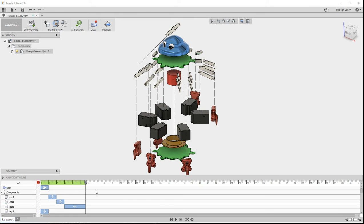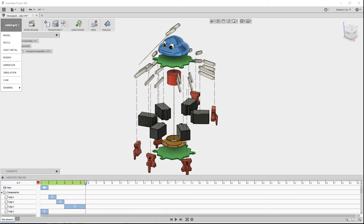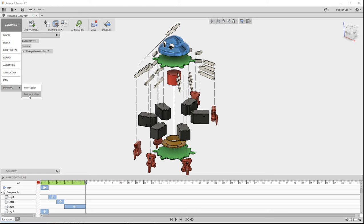So there's a lot of options that you can take when creating an animation. One further one is, once you've created what you need, I mentioned in the drawing workspace that you can actually create a drawing from an animation. So you can actually create a 2D drawing from this exploded view, which may be useful if you're creating an instruction manual or a kit of parts manual for your complete design.